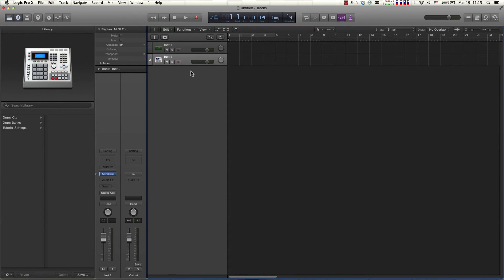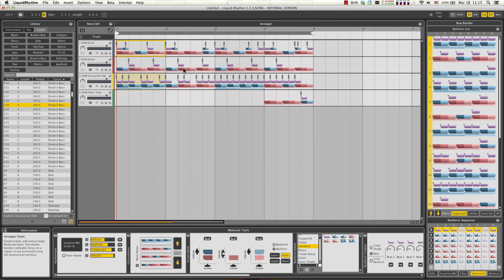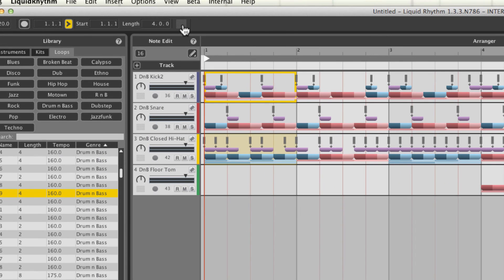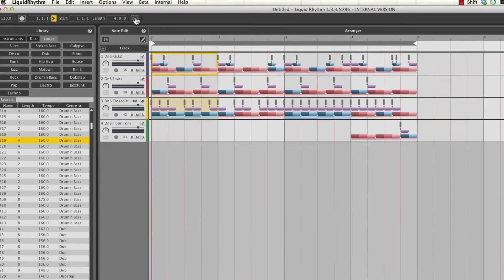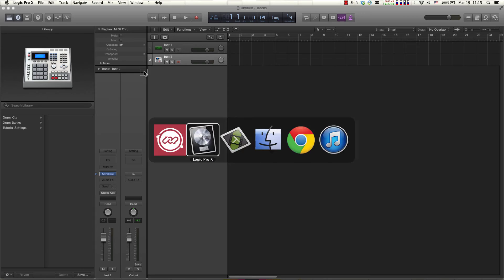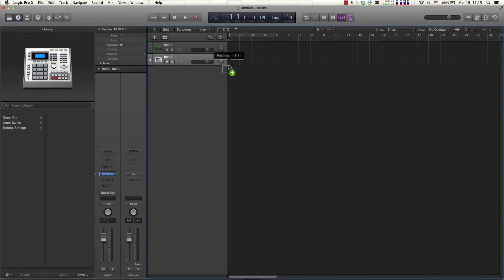And the solution is very simple now. I'm just going to switch back using command tab to Liquid Rhythm and on the taskbar we've implemented a new button called drag and drop MIDI which you can click and while clicking you can switch back to Logic Pro and just drop right into the Ultra Beat track.